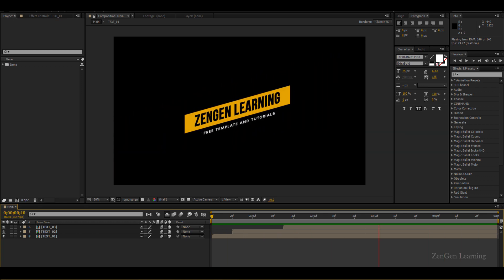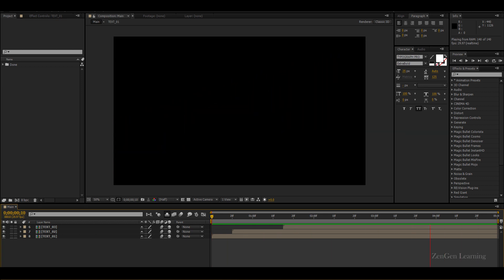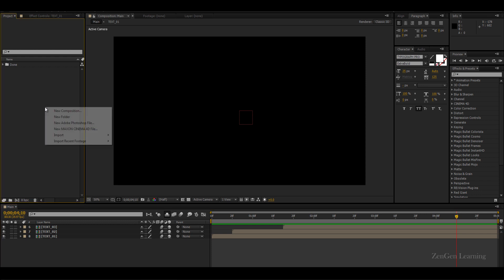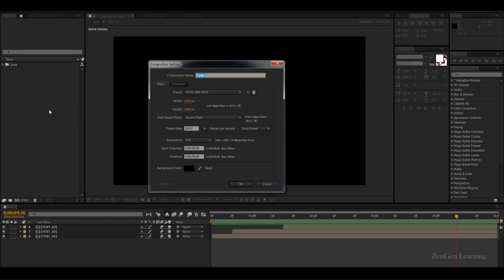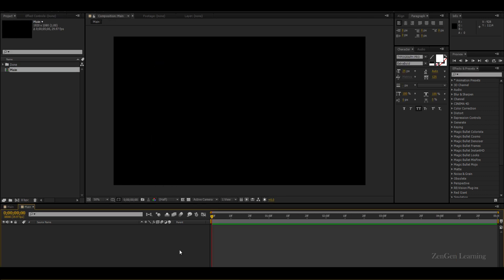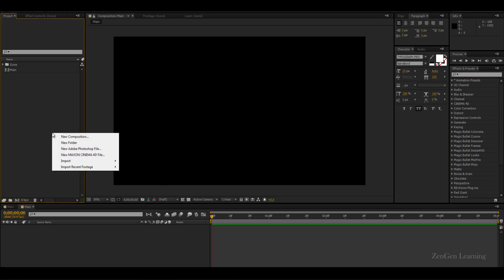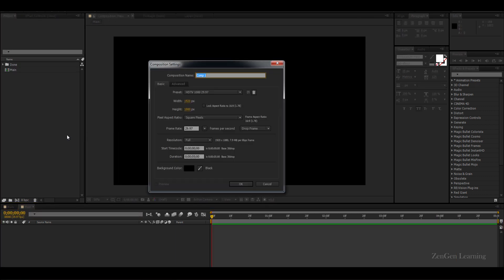Let's get started. I'm going to create a new composition, I'll call this 'main' and keep it five seconds long at full HD. Then the next thing to do is create another composition and we're going to call this 'text 01'.